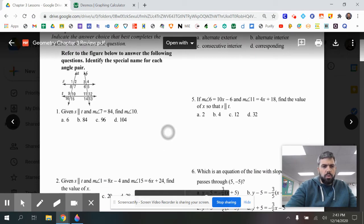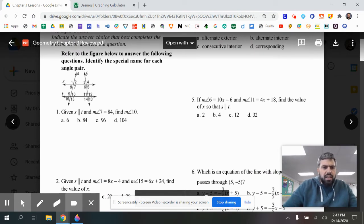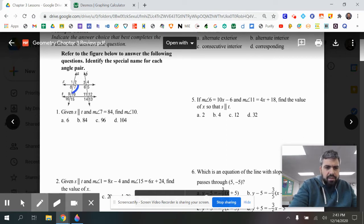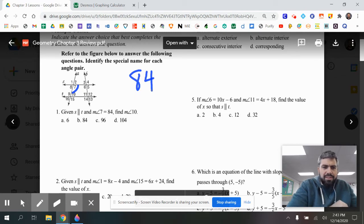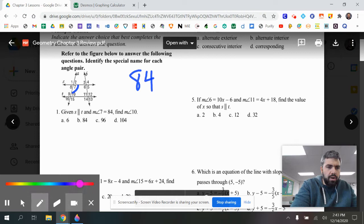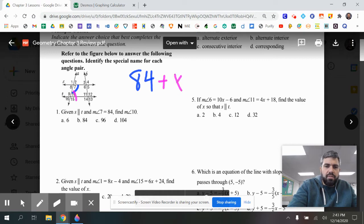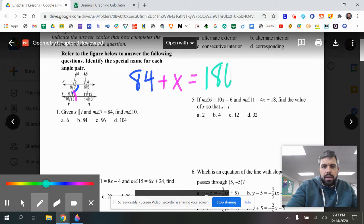Question number one: given that lines S and T are parallel and the measure of angle 7 is 84, find the measure of angle 10. Angle 7 is 84 degrees. Angle 10 is consecutive interior — it's right next to it, and they're both inside S and T. So they're consecutive, which means their values should add up to 180, adding up to a straight line.